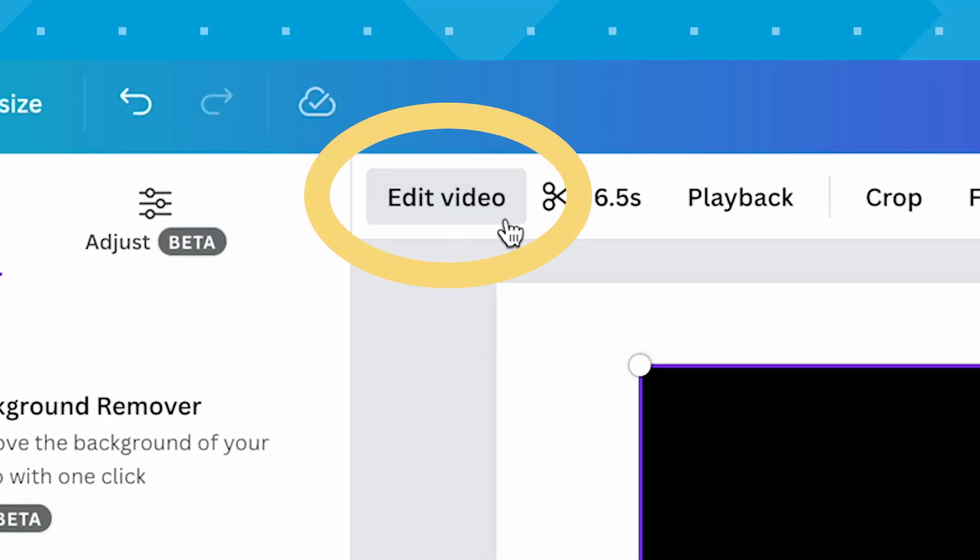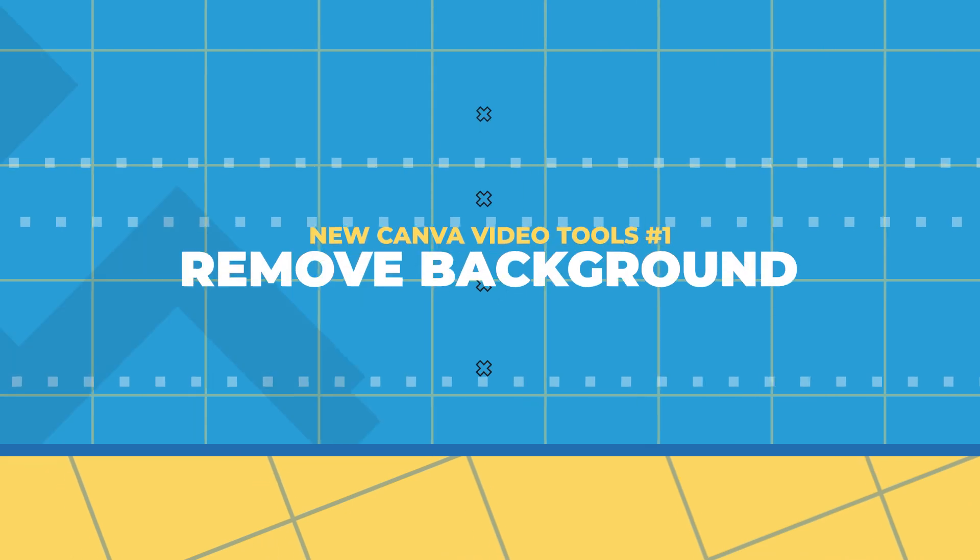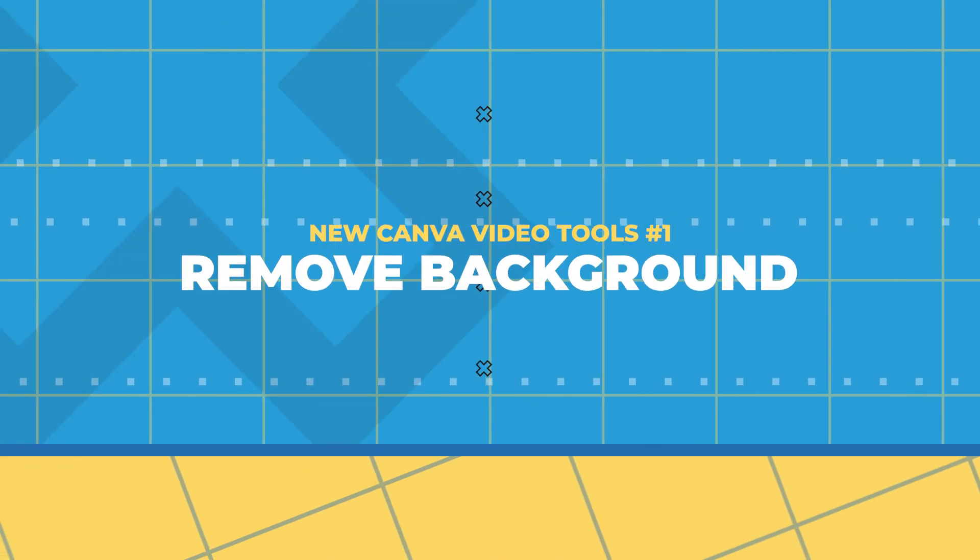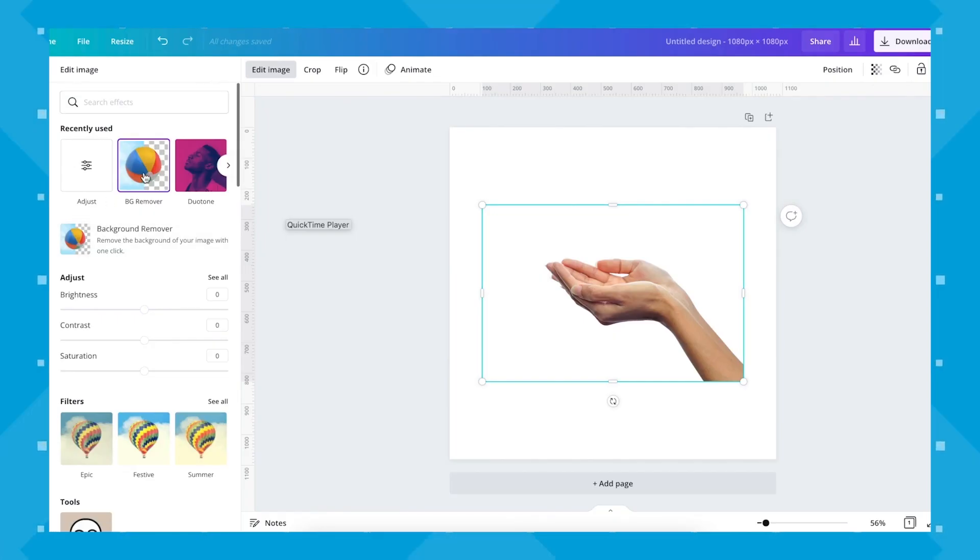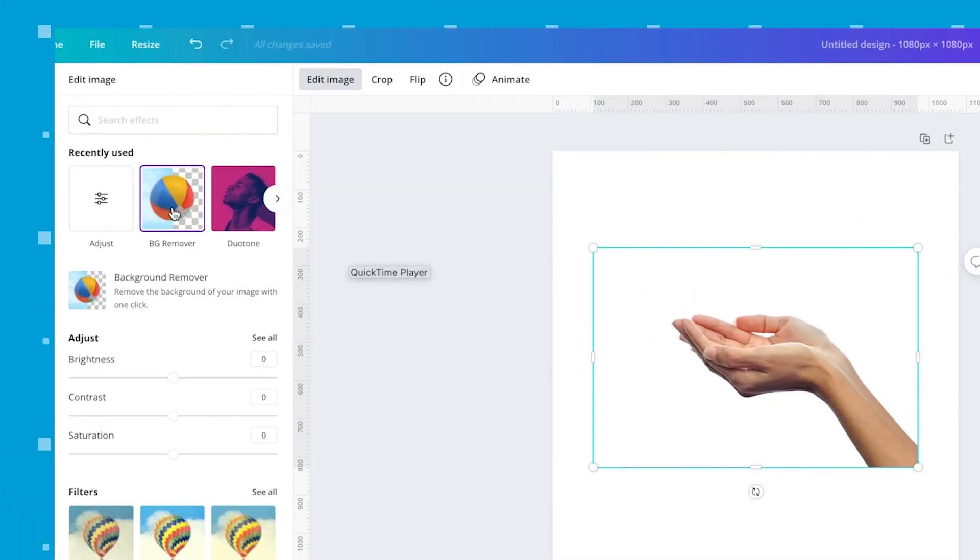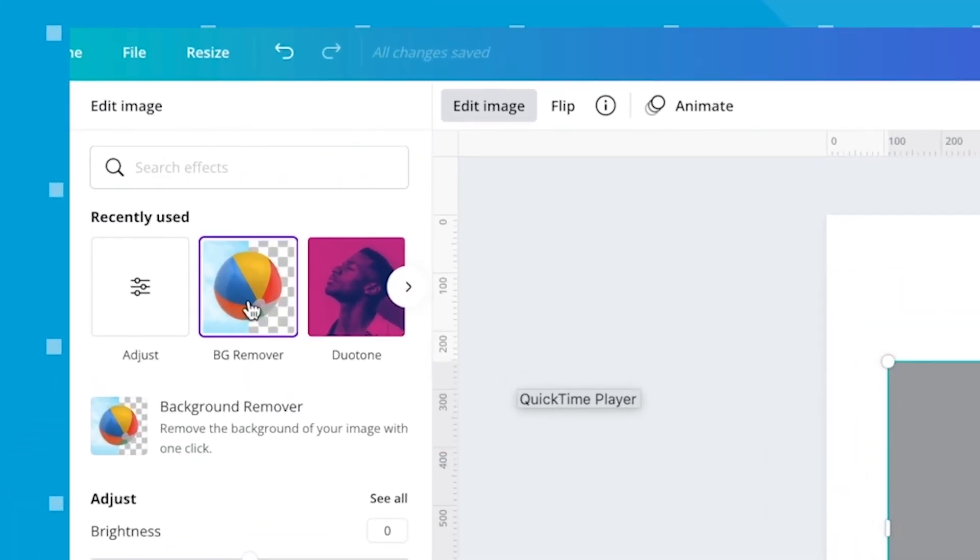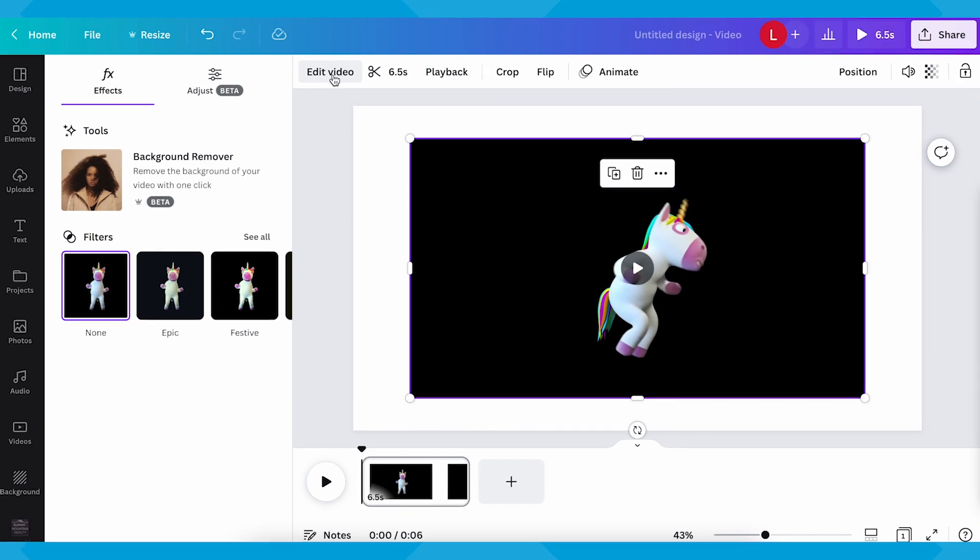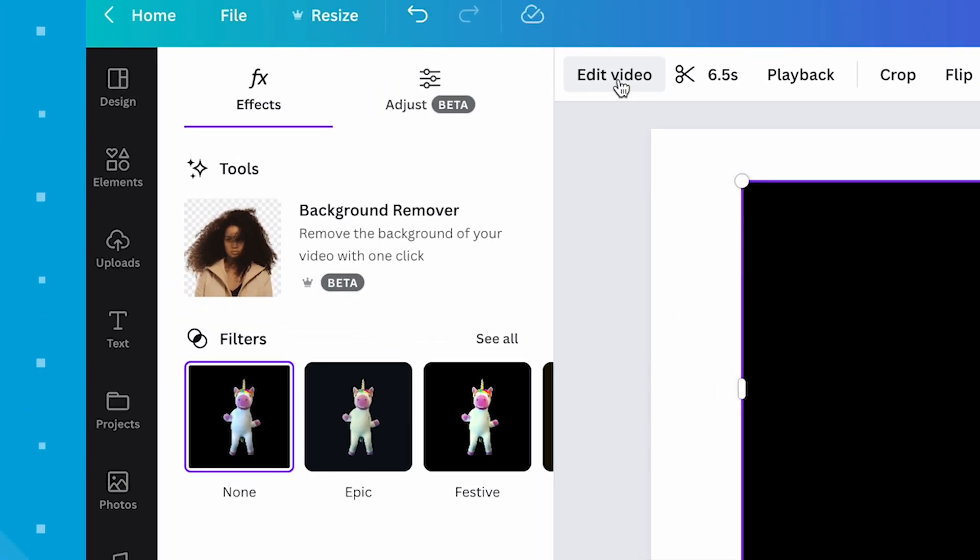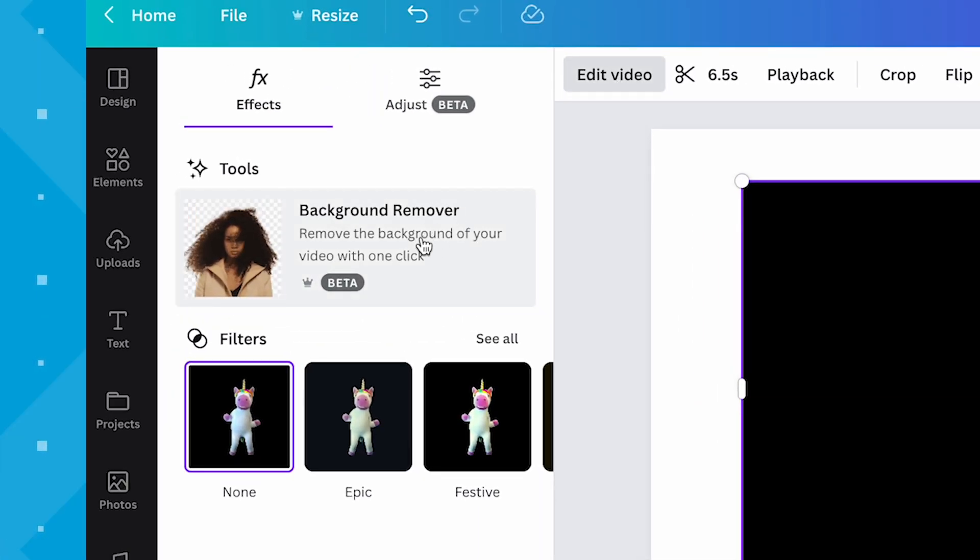This magical gateway over here now gives you the ability to remove background. That's right, what used to be a feature only available for still images is now available for videos as well, allowing you to layer your video above a plain color, a still image, or even another video.